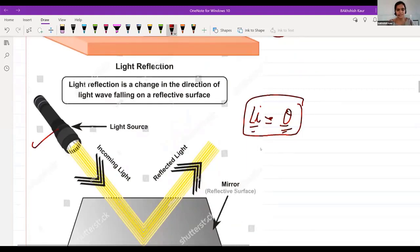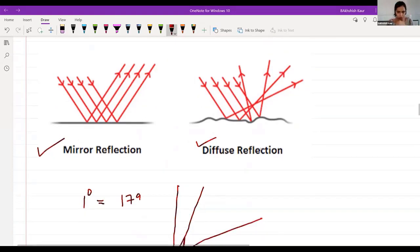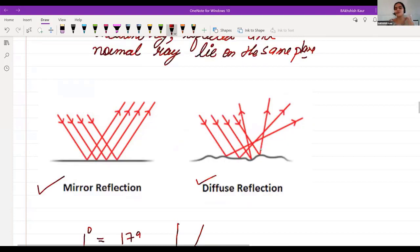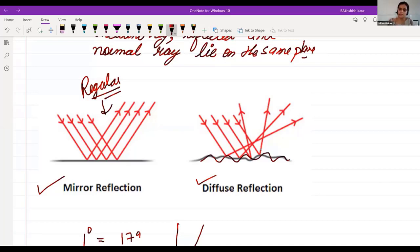Wave and particle nature concepts must be clear in your mind. There are two types of reflection according to the surface: if the surface is plain and polished, it shows regular reflection. If the surface is non-smooth, it shows irregular reflection.